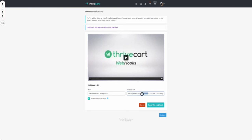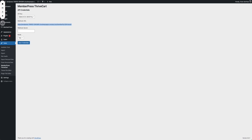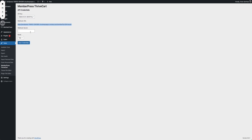Here it is, Memberpress integration. It looks the same. I have the name, I have a webhook, and I tick the box. Now with that done, Thrivecart will send webhooks to that link whenever something happens, but if it does not have the secret on it, the plugin will not process those requests.